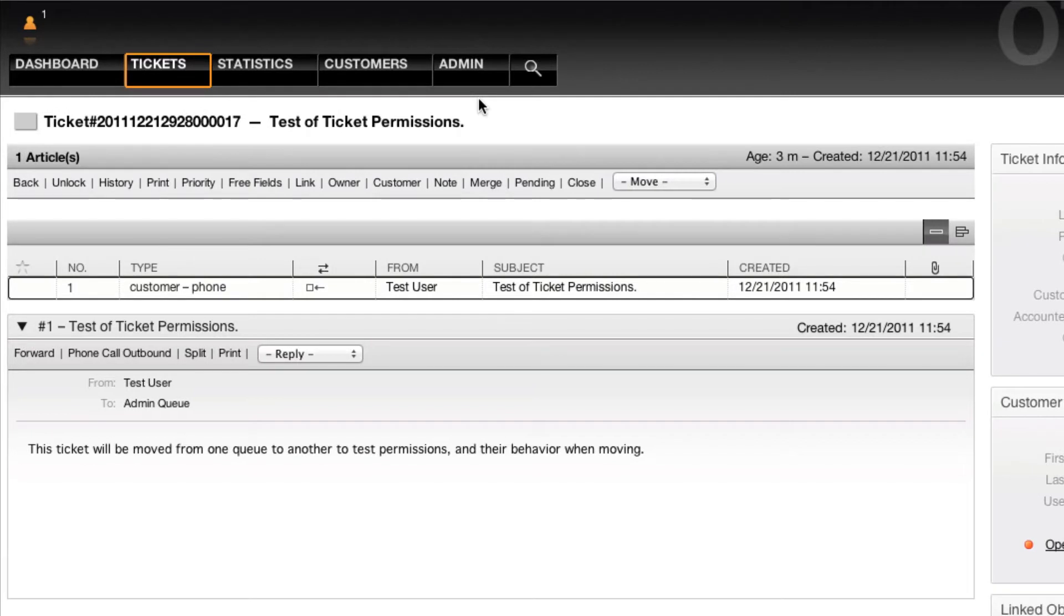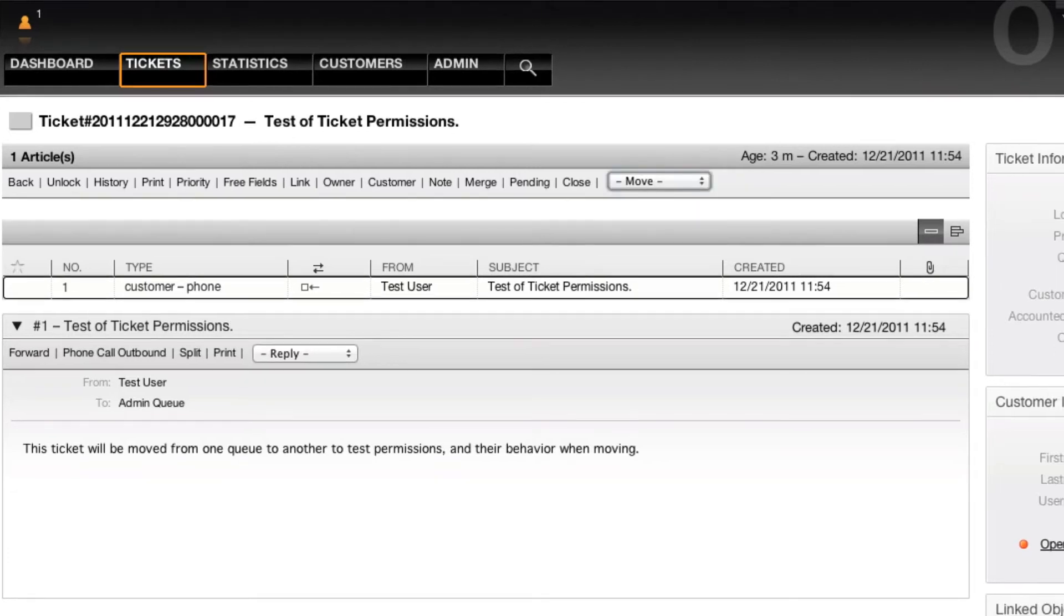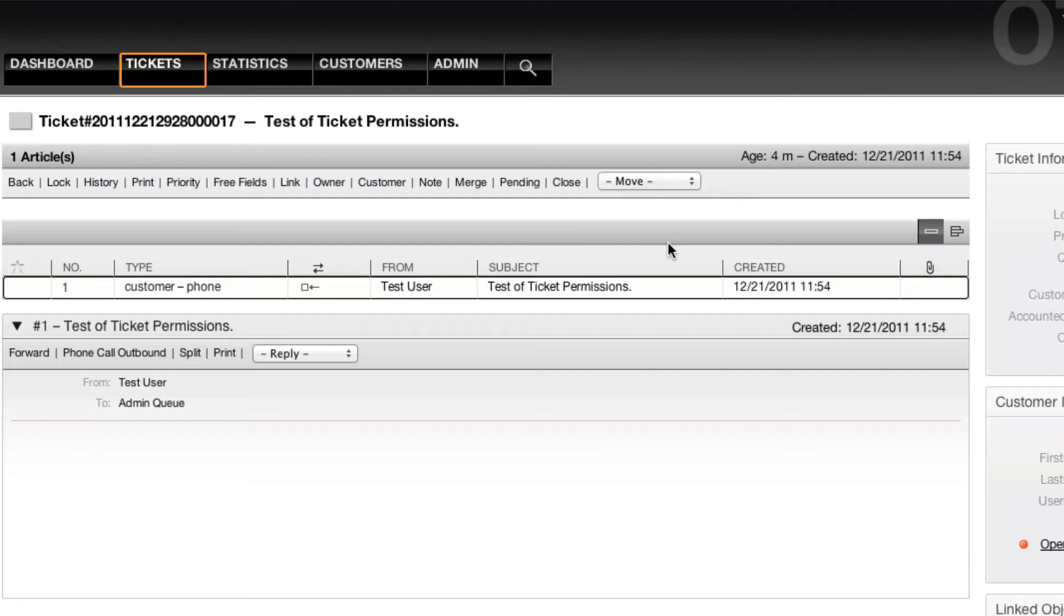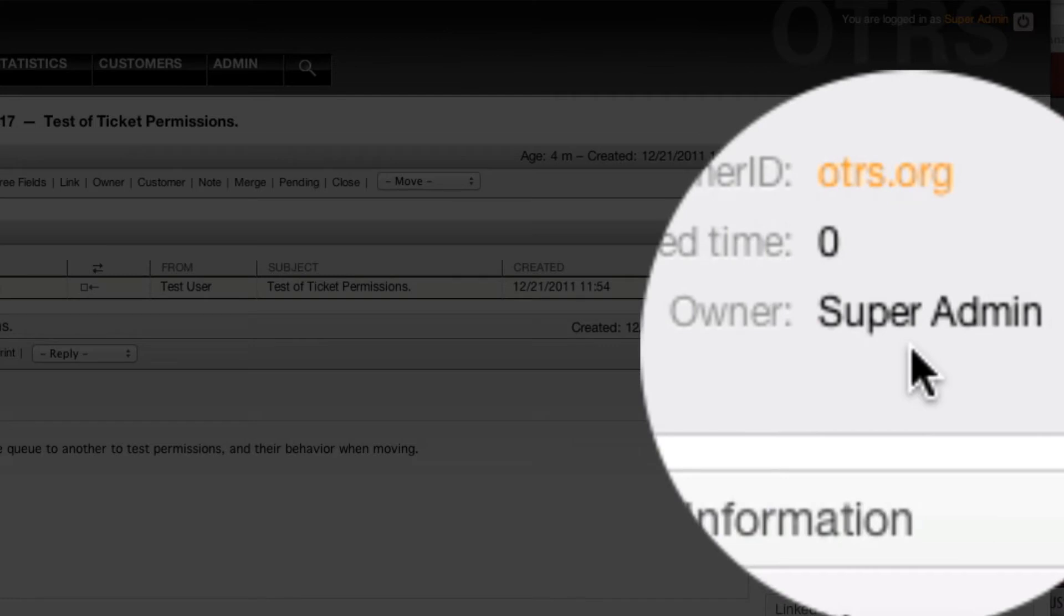Here I have a ticket that's locked by the super admin, and you'll see here that the owner is super admin. When I go up to the move box and move this to another queue, for example the postmaster queue, the ticket will automatically unlock and the owner will remain myself.